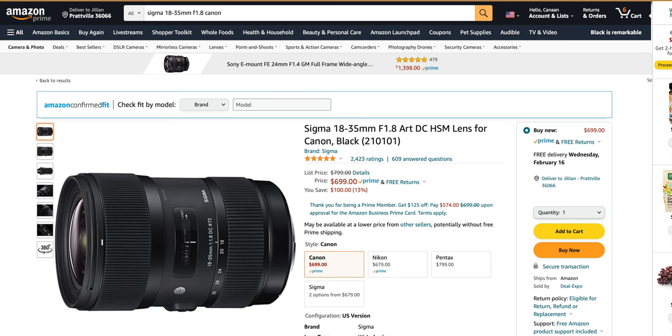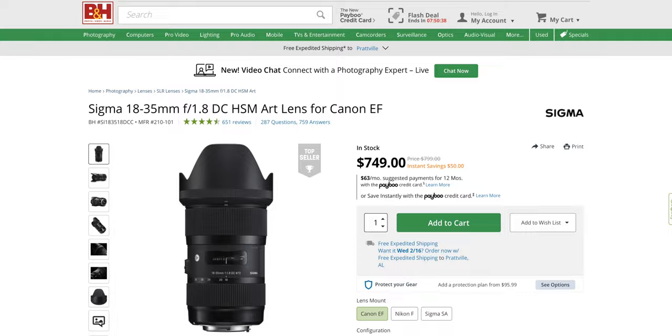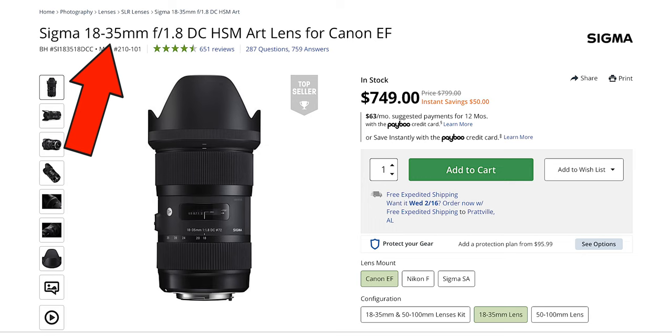I have Amazon and B&H links to all these lenses in the description, so if you do decide to purchase one, it won't cost you anything extra, but it will greatly help out the channel. When it comes to lenses, there are three main things to consider when making your choice: the focal length, the aperture, and the autofocus capabilities.